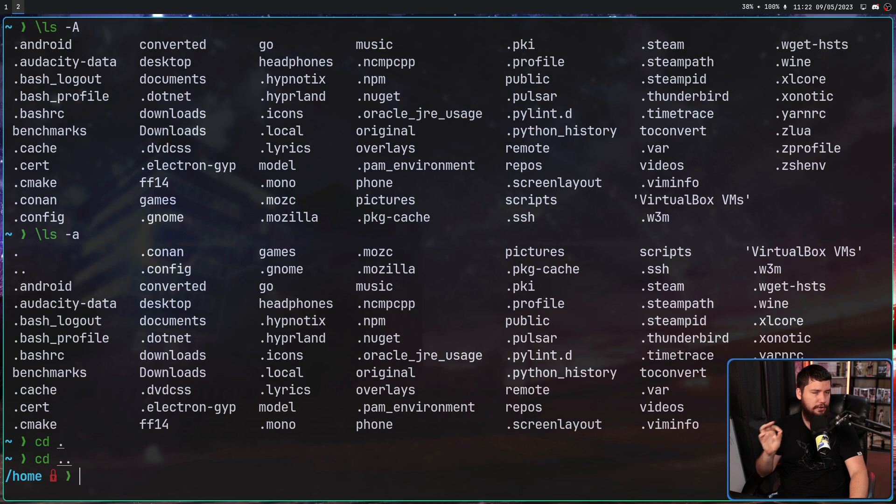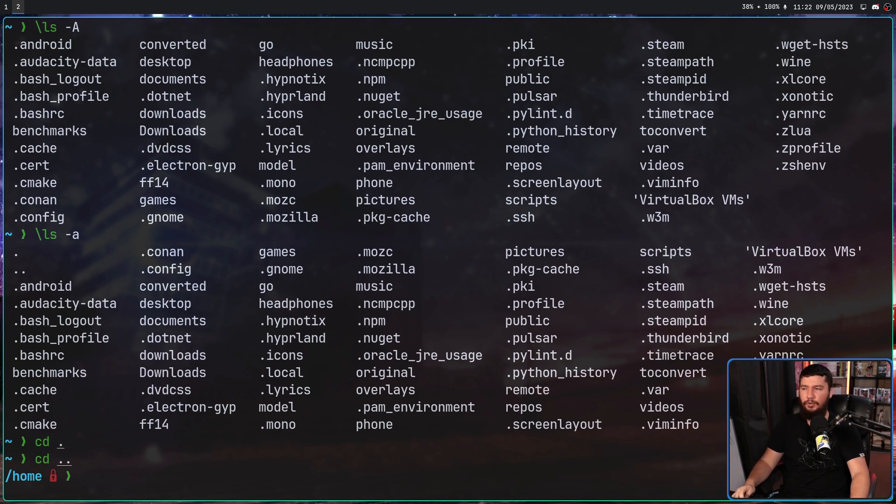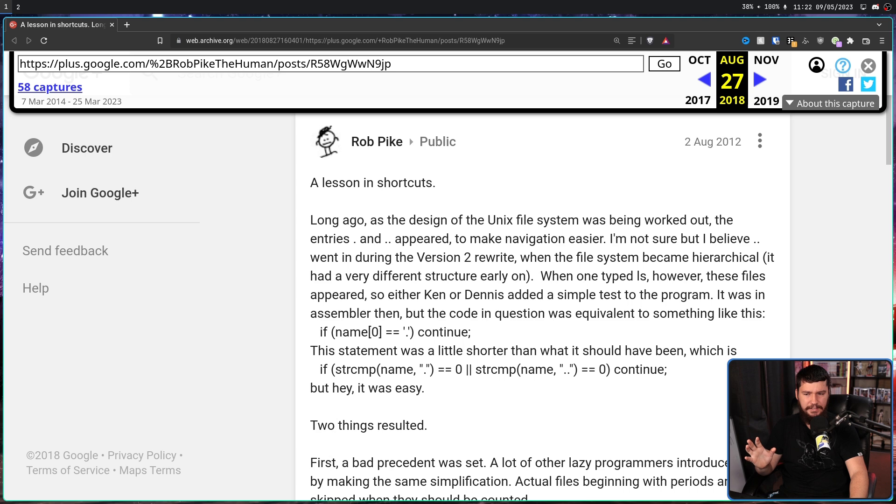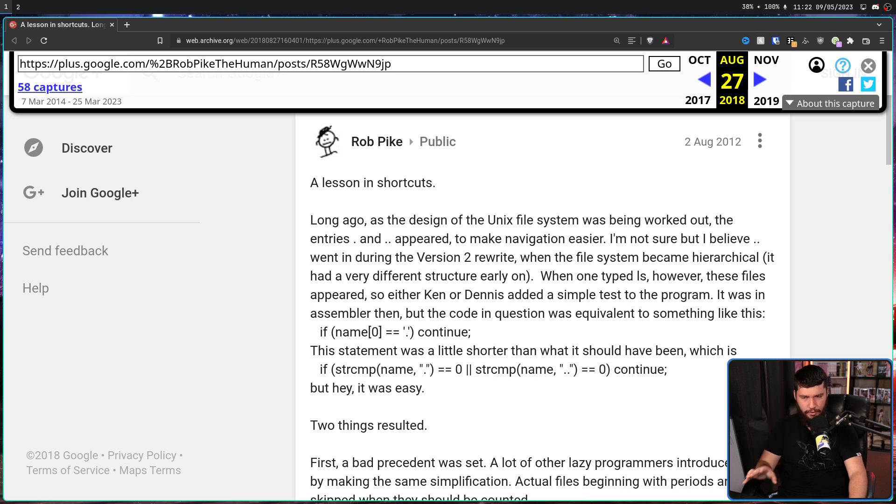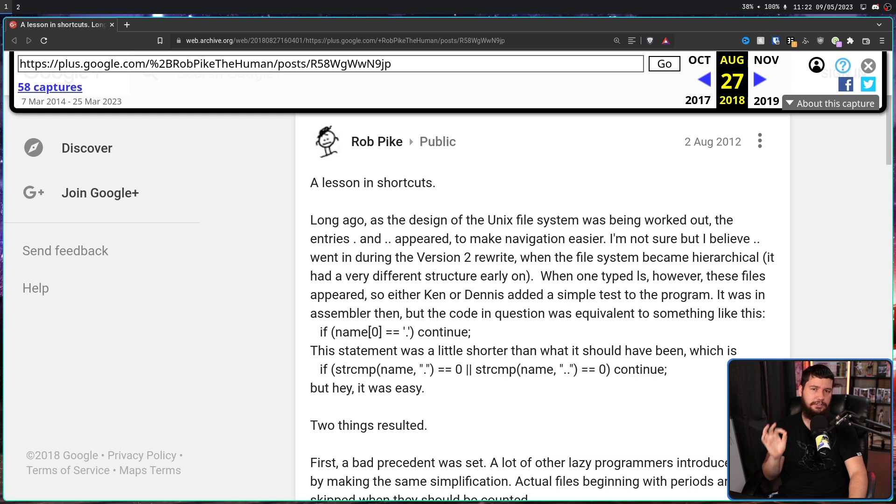But these weren't here from the start. According to Rob Pike, these didn't exist until the version 2 rewrite, which would have been 1972. Prior to that point, the file system wasn't hierarchical. It was using a very different structure.